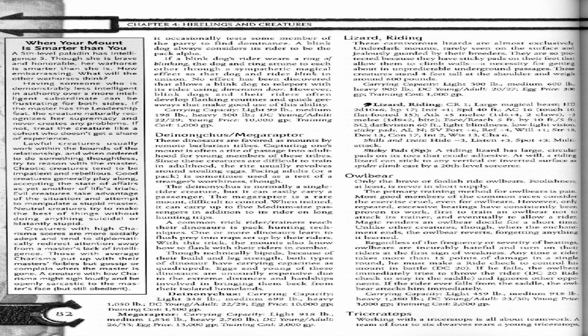Carrying capacity: light 99 pounds, medium 198 pounds, heavy 300 pounds. DC young/adult 22/29. Young price 10,000 gold pieces, training cost 1,000 gold pieces.